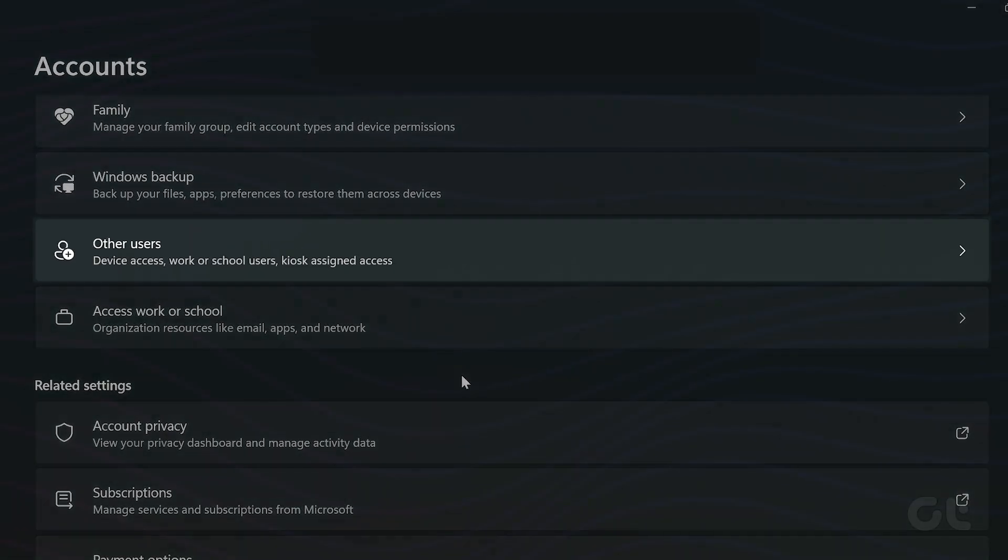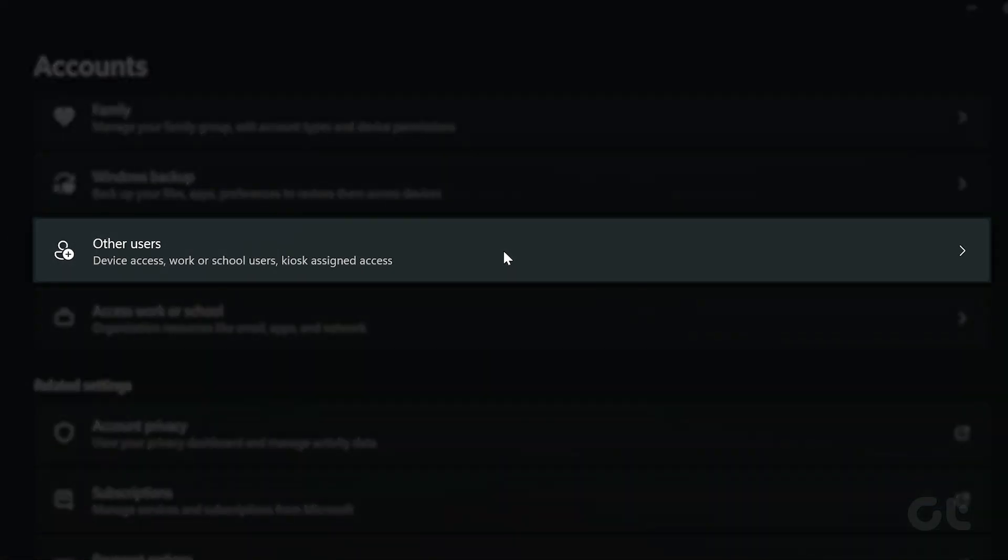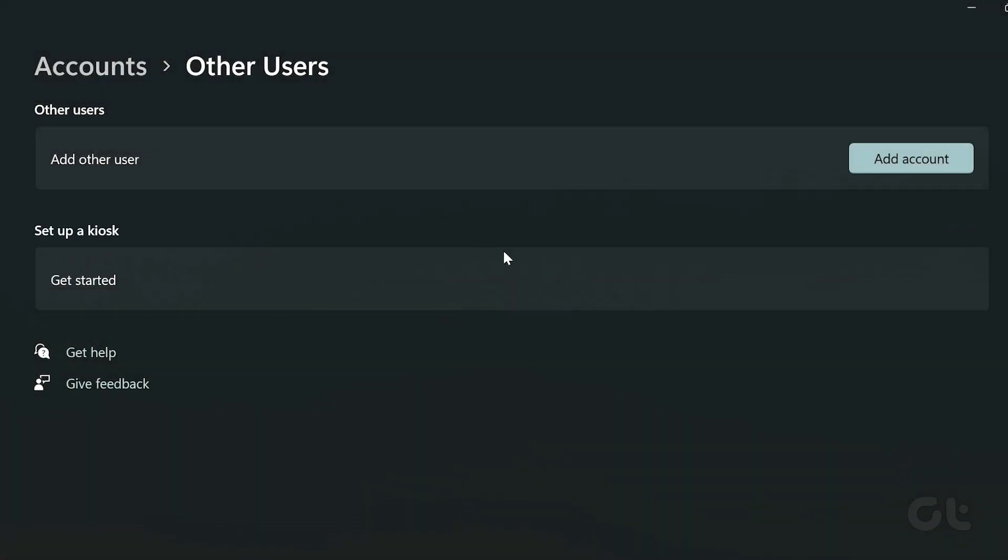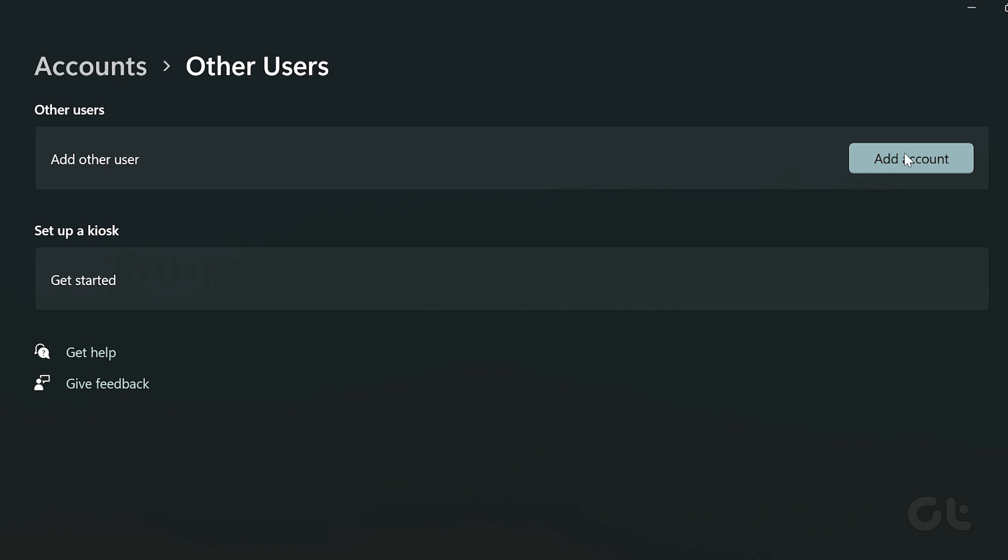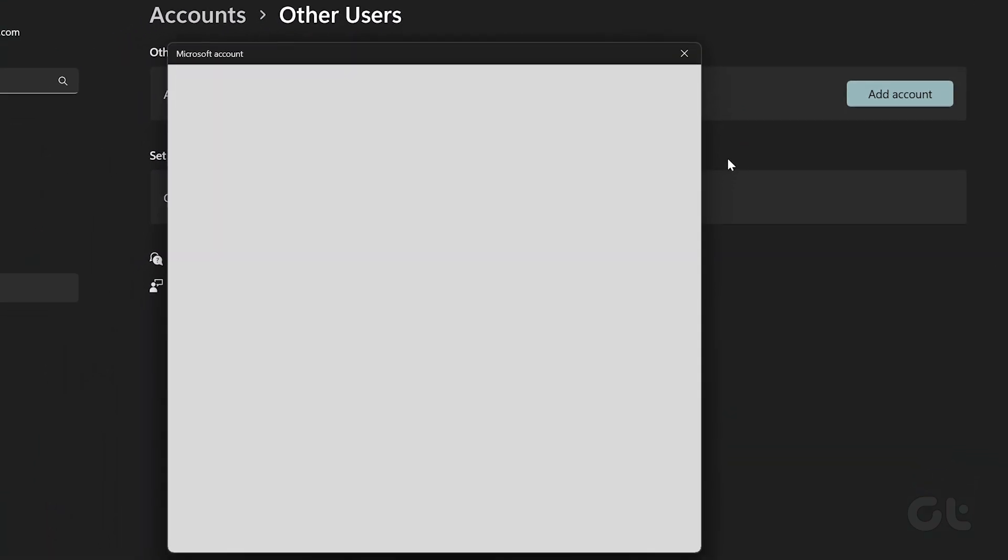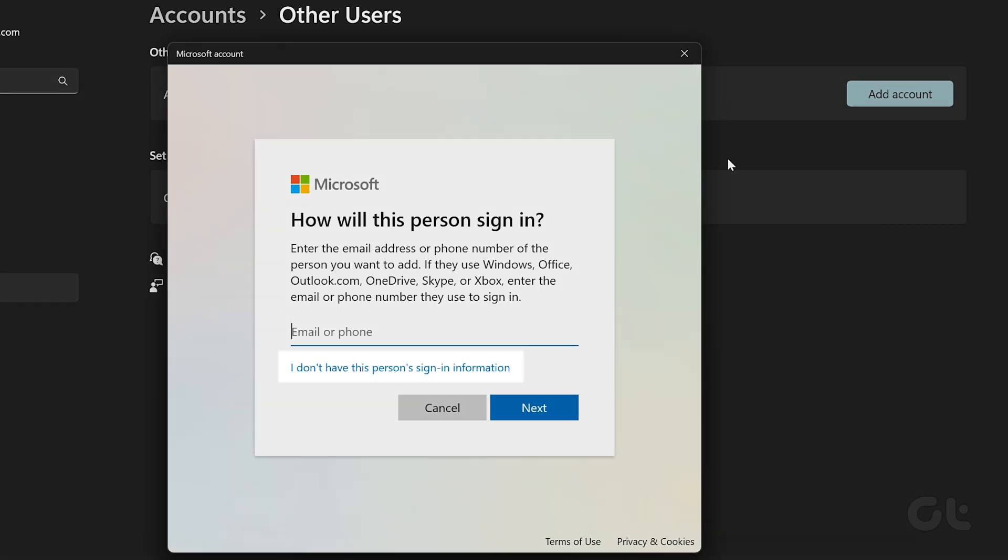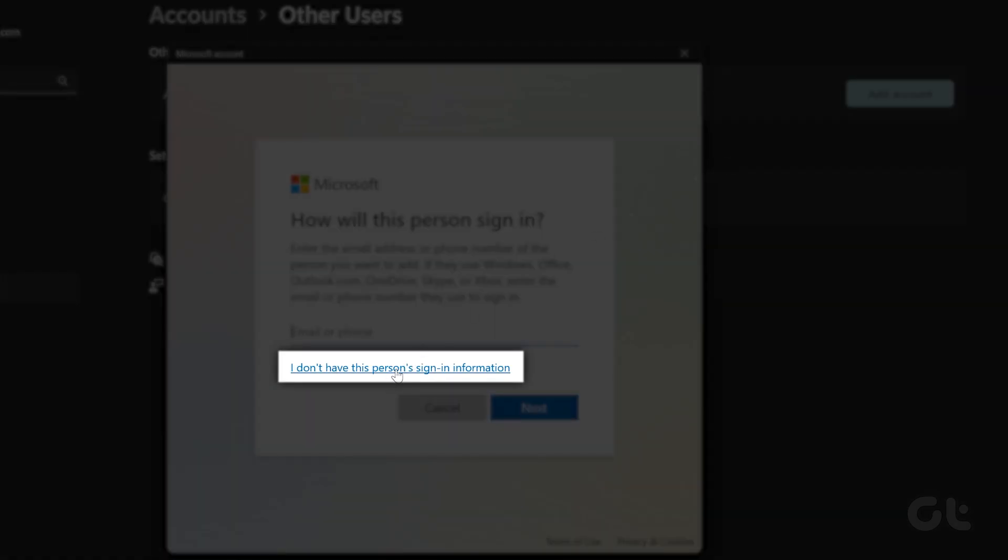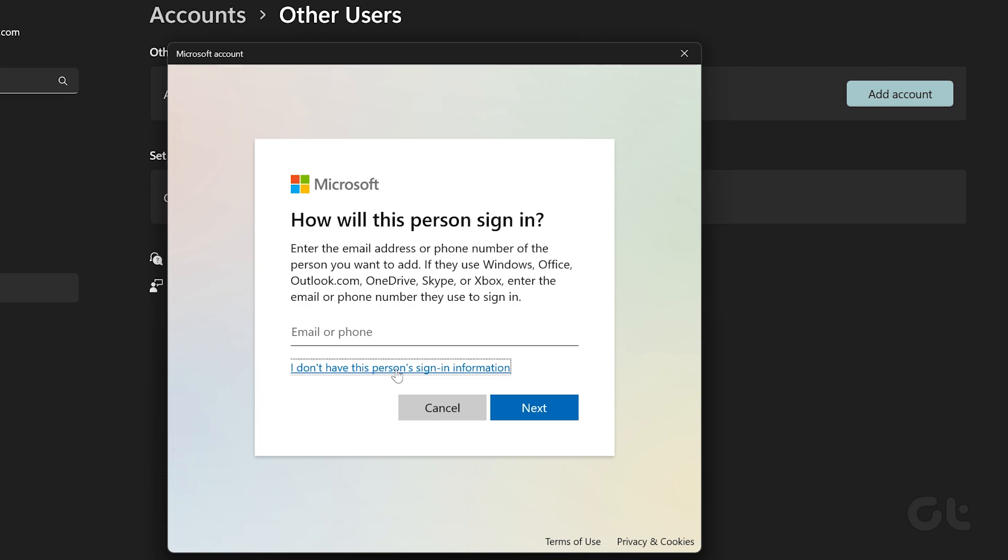Now scroll down and click on Other Users. Click on the Add Account option. You will now see an account setup wizard. Note that you have to select I don't have this person sign in information to proceed further. Do not use your Microsoft account at this stage.